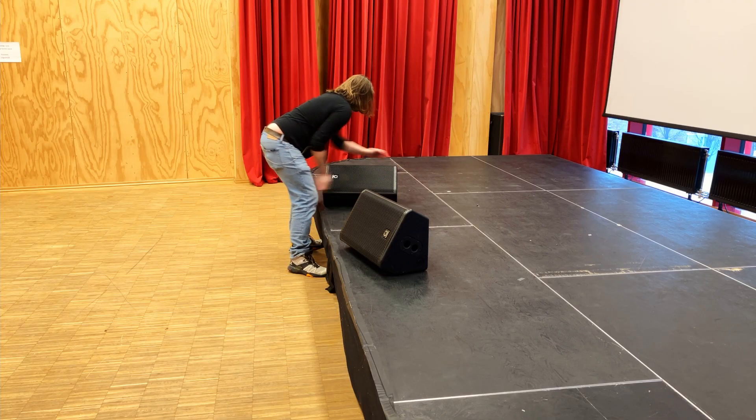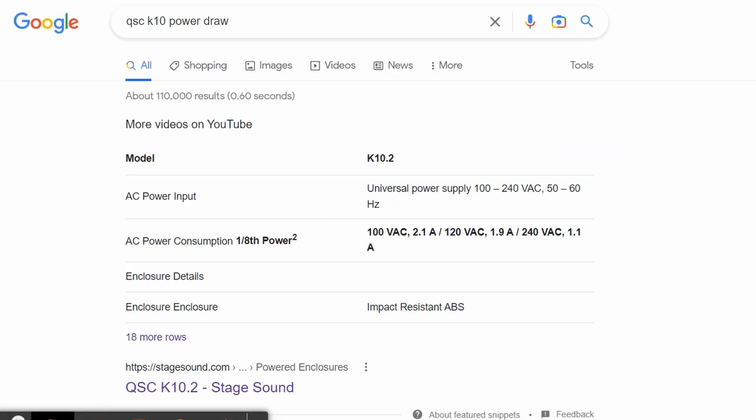Now let's get crazy and add active monitors. A QSC K10 powered speaker, which you might use as a monitor — let's say we're going to use four of them. Speakers are often rated at 1000 watts, but that's not the number to use for this calculation, because the actual power draw is much lower. It's better to Google or check the manual: a QSC K10 draws 1.9 amps each, so four of those is nearly eight amps. If everything was going full blast with four speakers, you might trip the circuit breaker if everything was on one circuit.